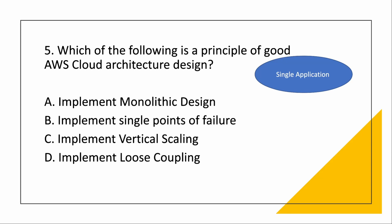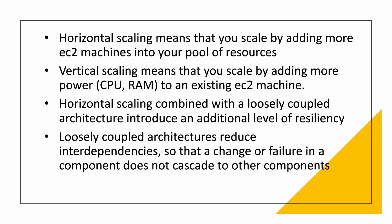Then coming to implement single points of failure. That is what AWS wants to avoid, that it should not have a single point of failure. So it can never be a good design of AWS architecture. Then coming to vertical scaling. Now let me explain what is horizontal, what is vertical. Horizontal scaling means that you scale by adding more EC2 machines into your pool of services. That means if you are not able to manage with one machine, you are adding another machine. If you need a third machine, fourth machine, this way you are keeping on adding resources. And what vertical scaling means is that you add more power to an existing EC2 machine. Like suppose you can increase the RAM, you can increase the vCPU limit.